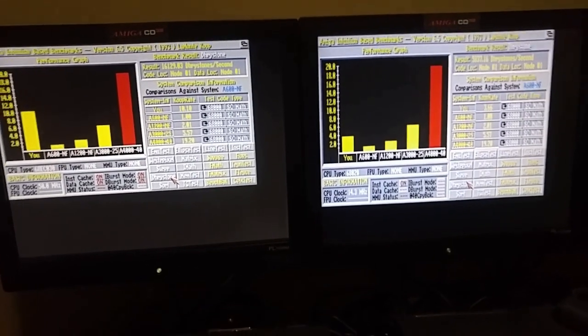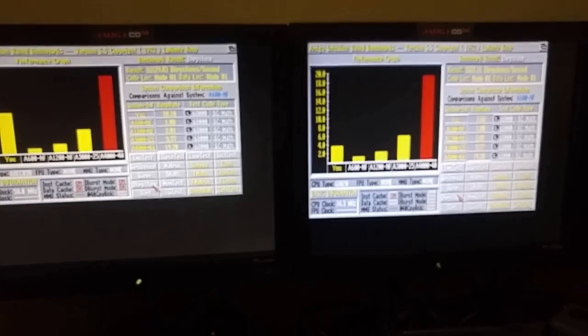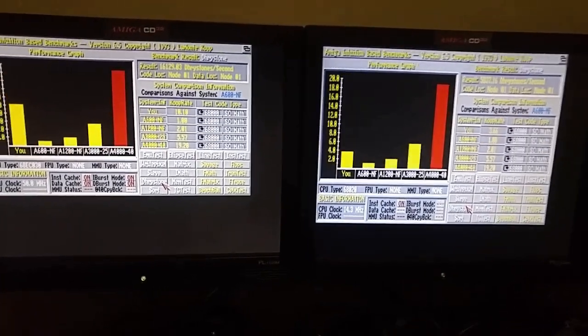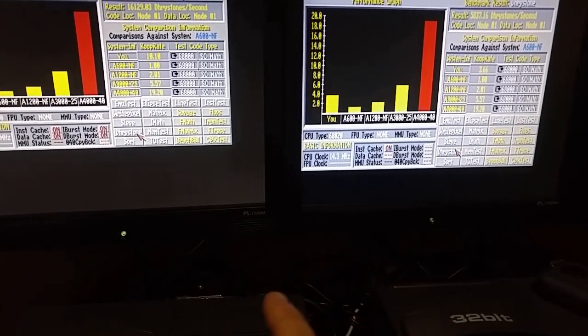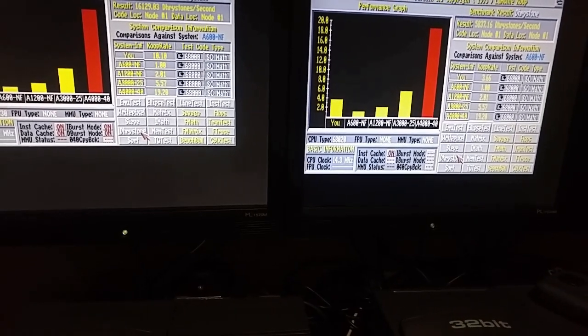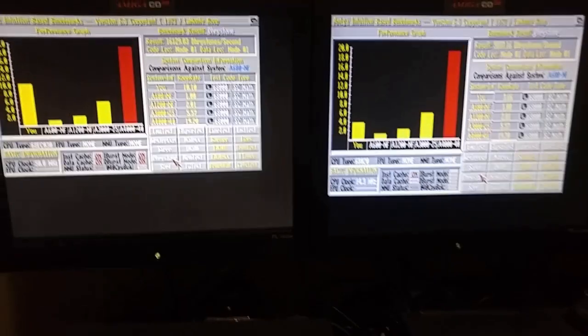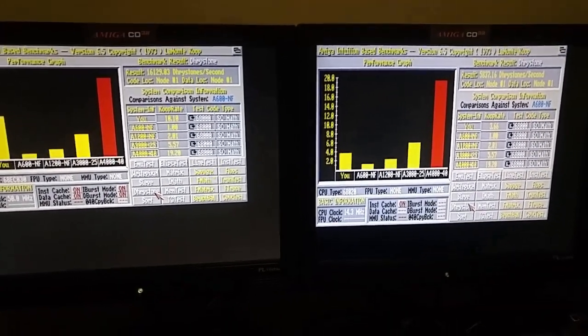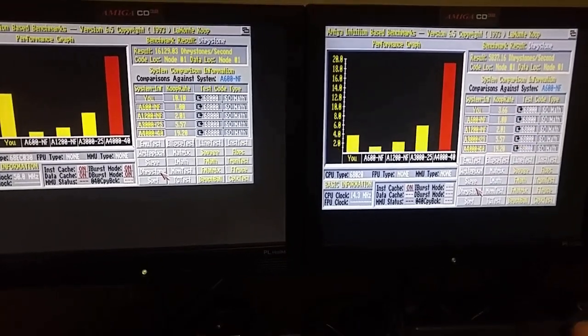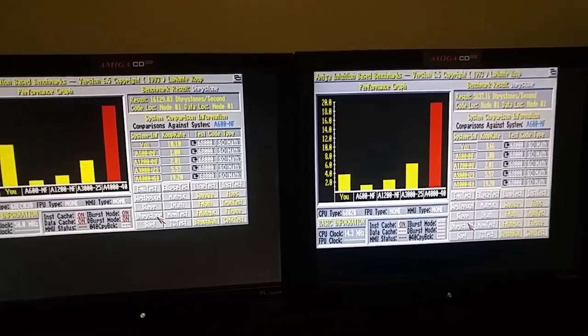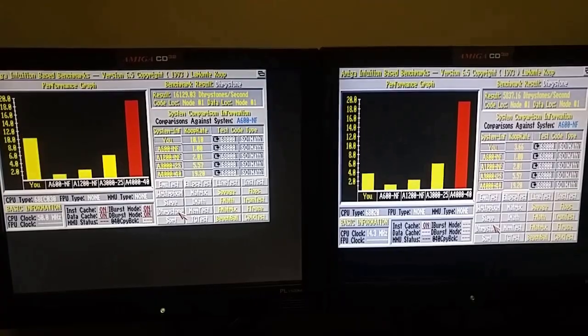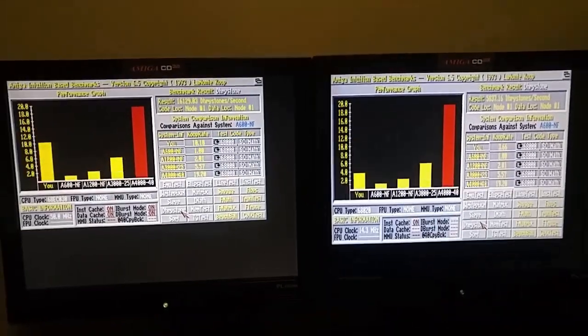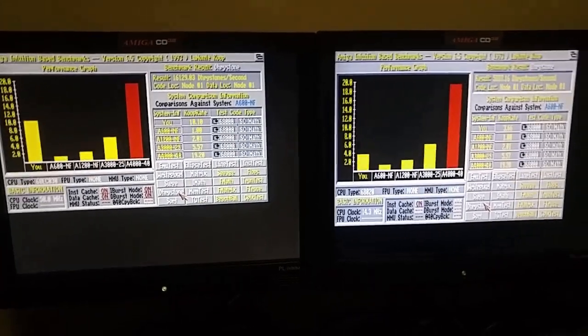I'm also thinking of swapping the two, swapping the 330 in the NTSC and putting the SX32 into the PAL, and see, and then running those results again. Or maybe just running the line test with the unaccelerated versions of both of these, just to see if the fact that one's PAL versus NTSC is the reason that that test is higher on the stock.